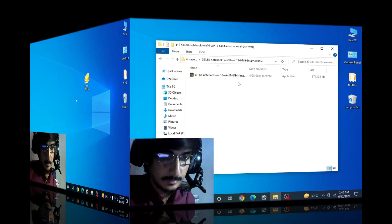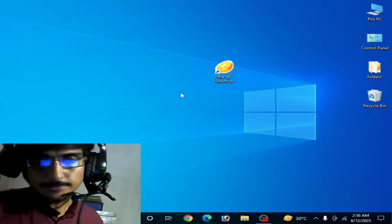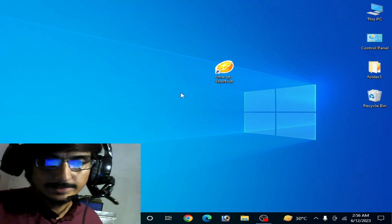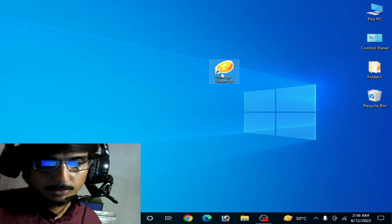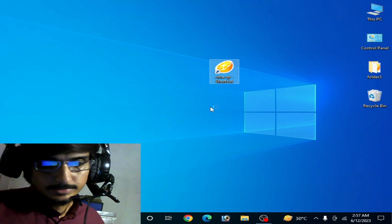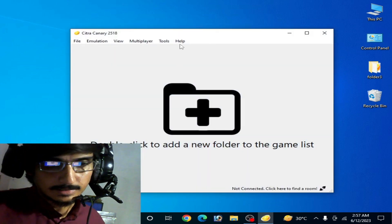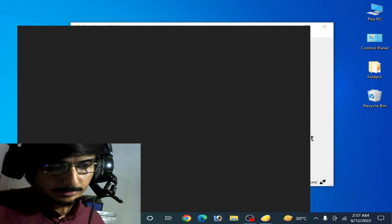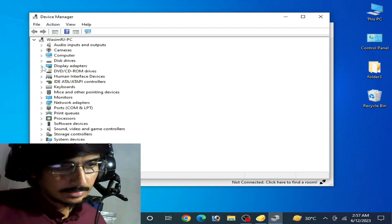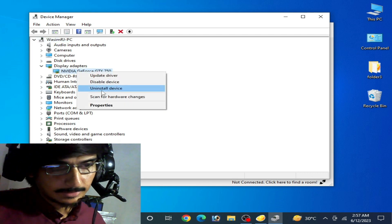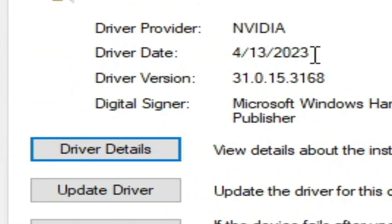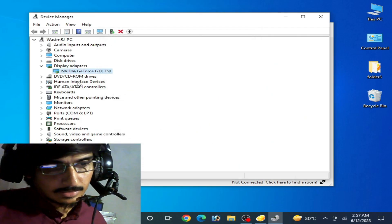I am back after installing the latest version drivers for my GPU device. Now I open my Citra emulator, but first let me show you my GPU device. I go to Device Manager and you can see I have installed the latest drivers — driver date 2023.